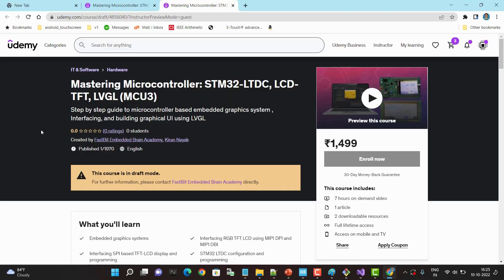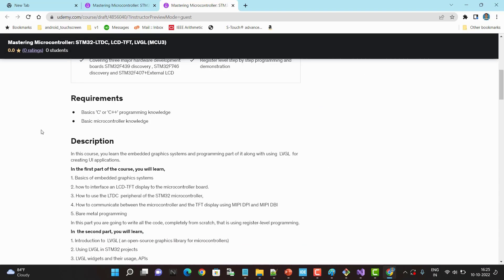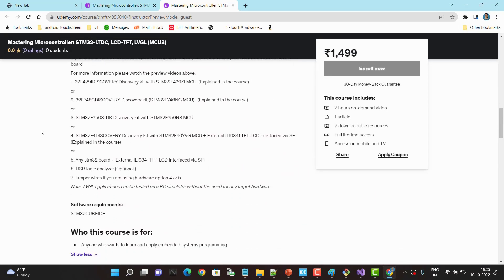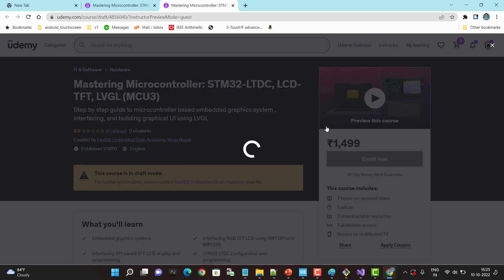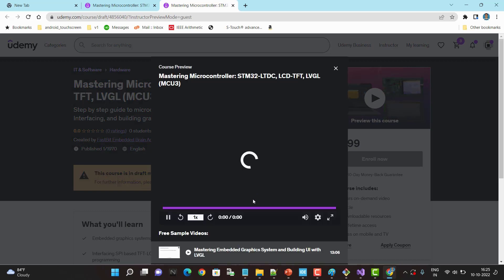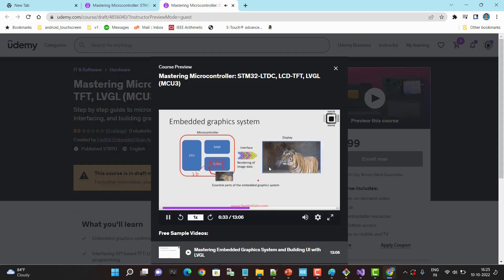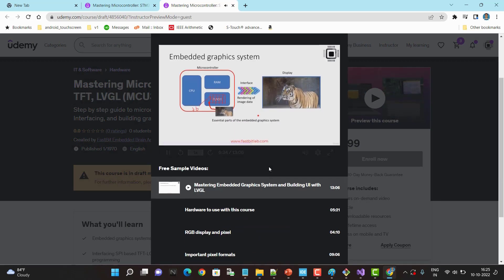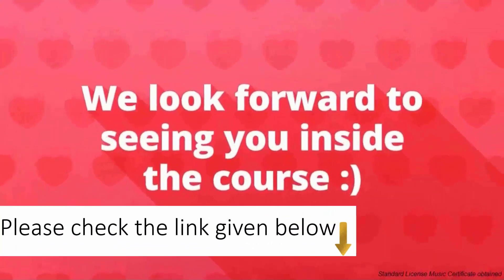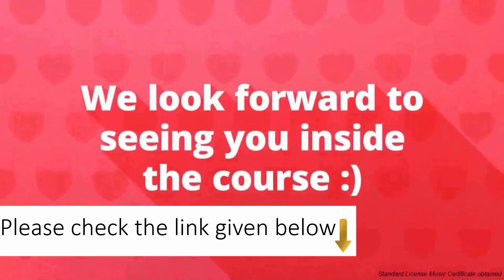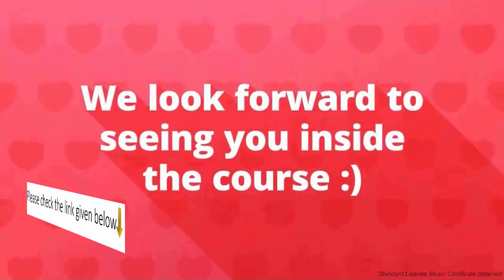Please read the course description carefully and you may also watch free preview videos before enrolling into this course. Thanks for taking time to watch this video and hope we'll see you inside the course.